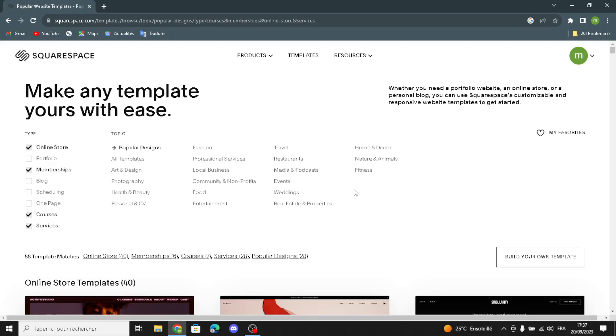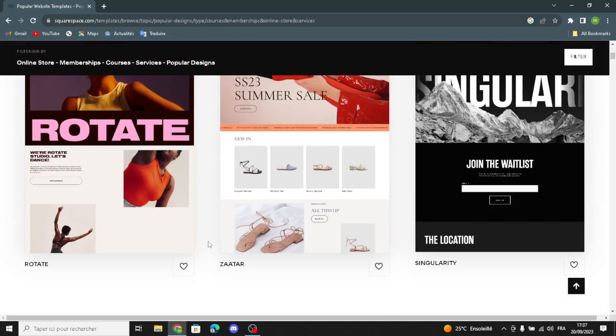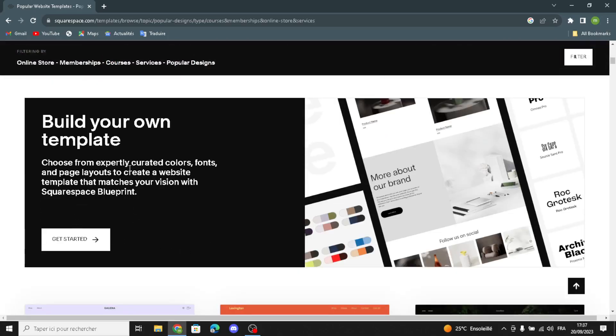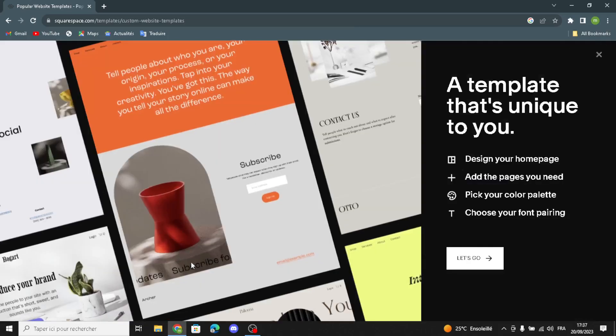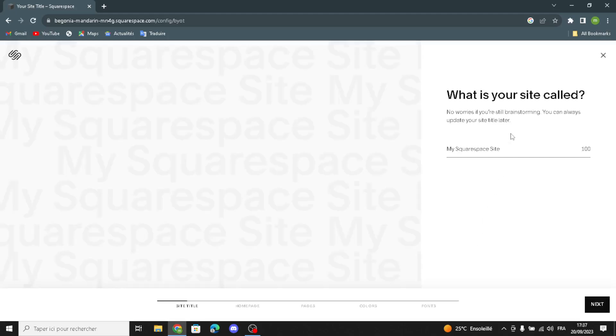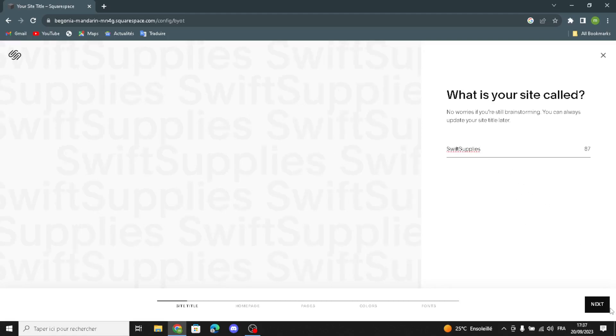The business category for office supplies isn't listed here, so you can build your own template. Let's get started from here. Here you can add your site name — type any name you want — and let's continue. You can add your business name for your office supplies store here.